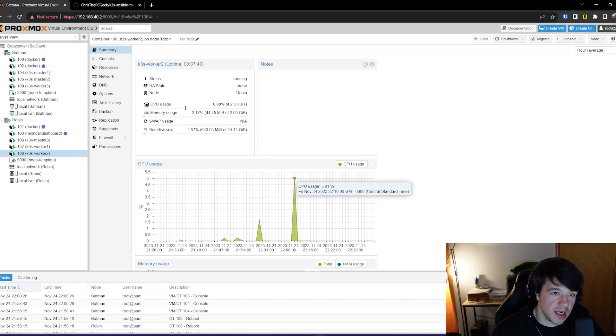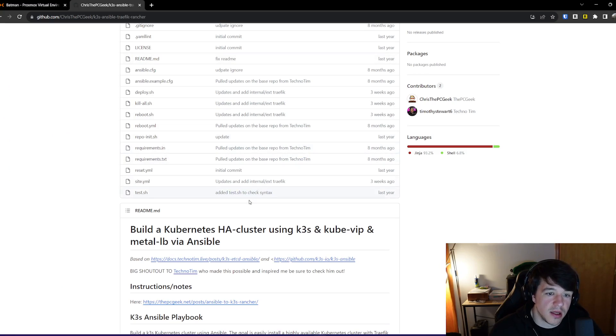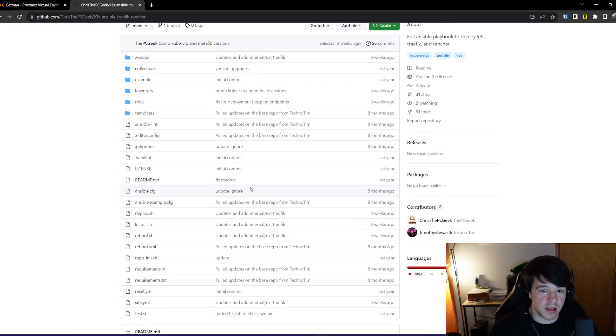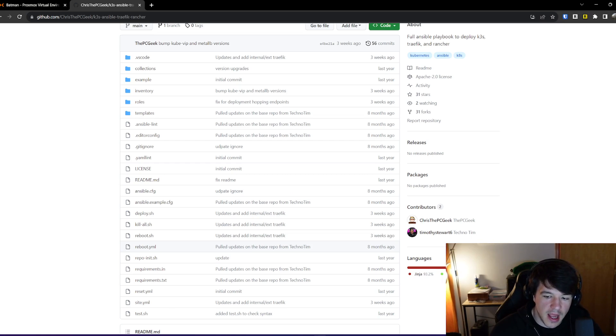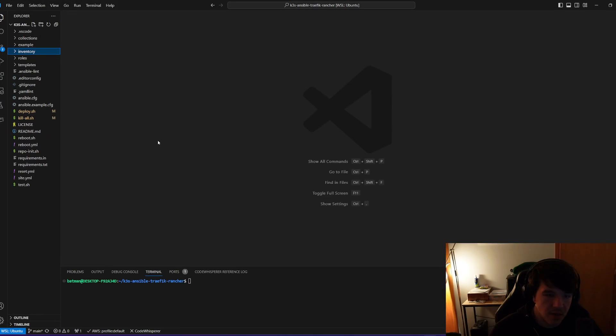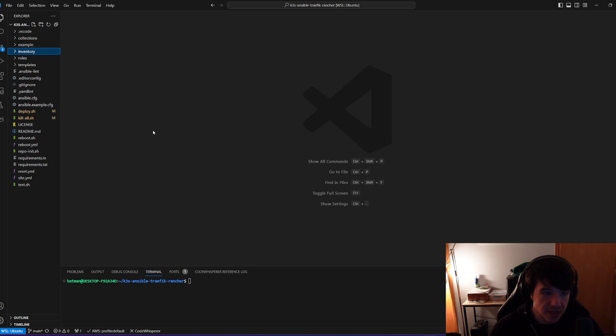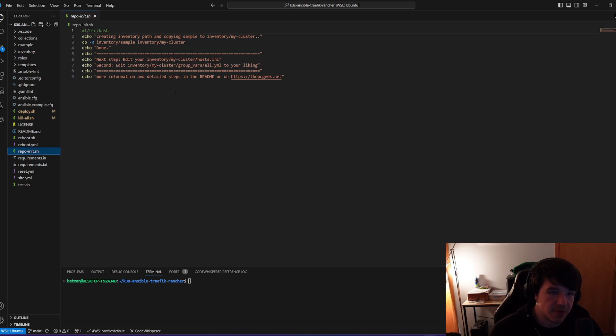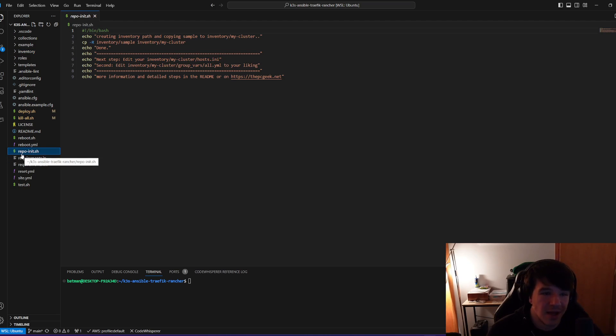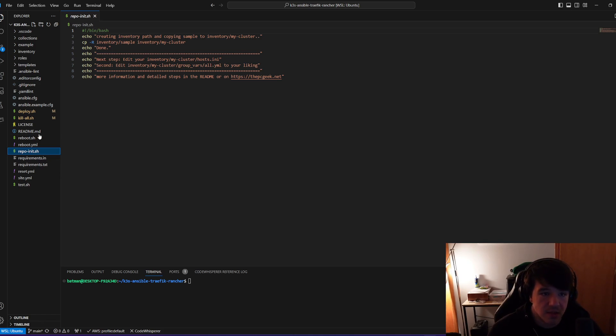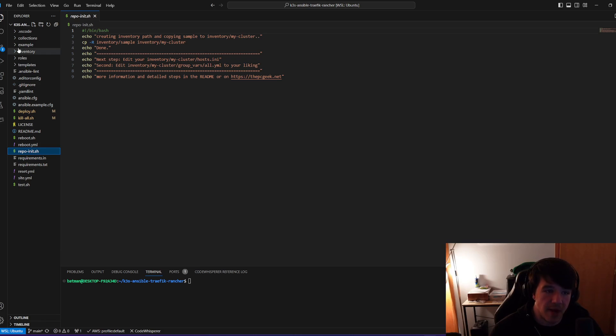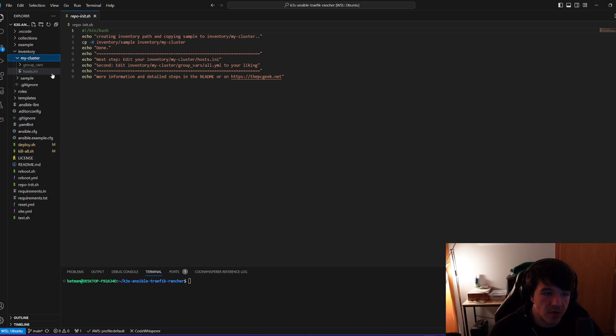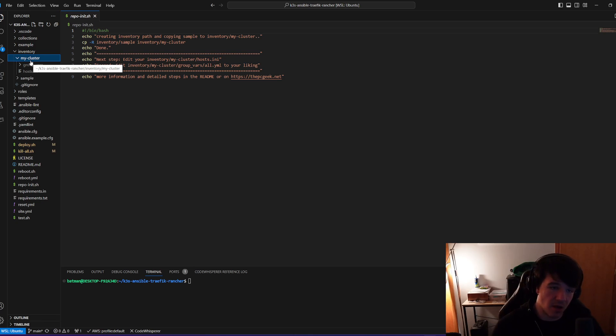So after I get those three nodes running, the only thing I really need is you can download or clone, obviously this Git repository, and it will look something like this. And really all that matters, you can use the scripts that they, this person brings with it. For instance, the first one you would run is the repo init. All it actually does is it copies this inventory sample into inventory my cluster, right? Because it gives you a sample of what you might want, but really what you go here is you go into inventory and you make, and it doesn't have to be called my cluster, but it can be.